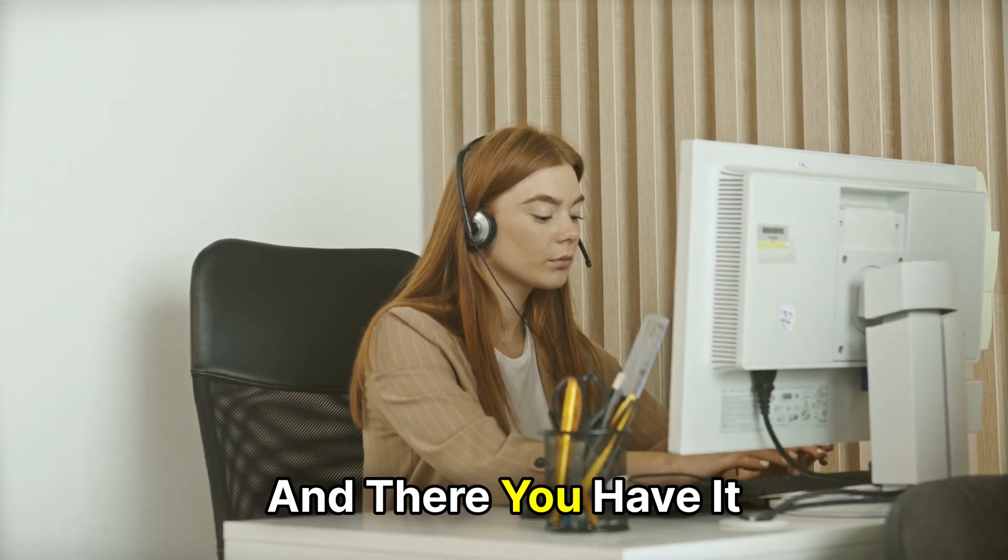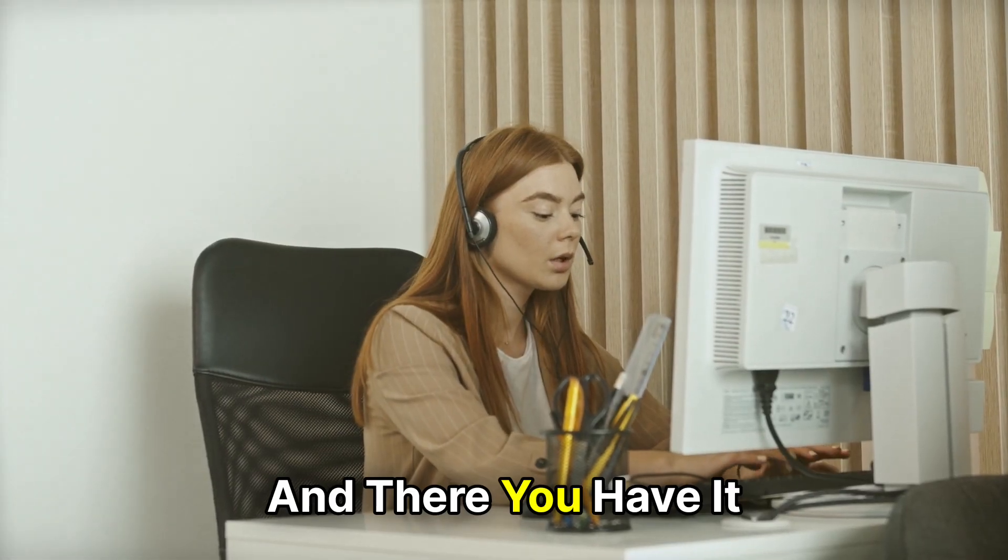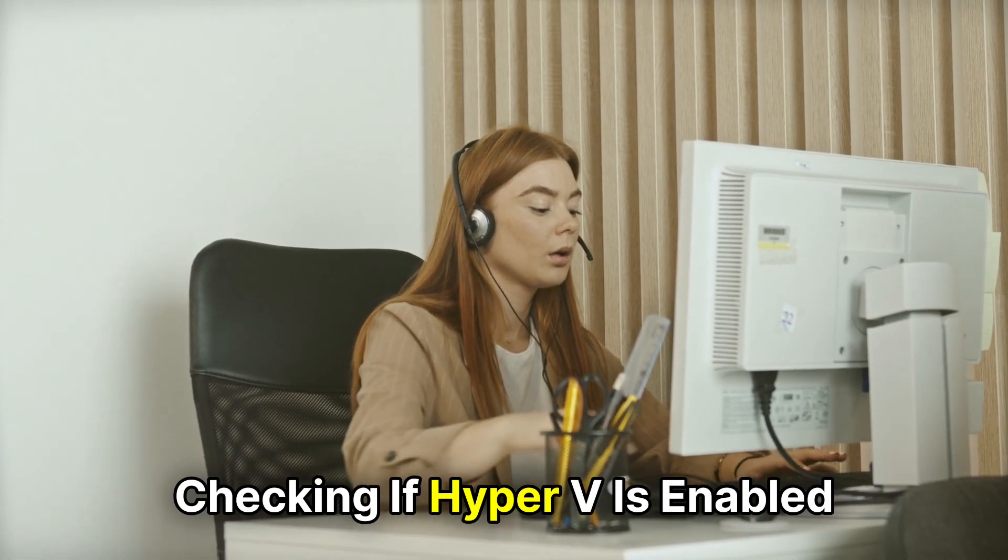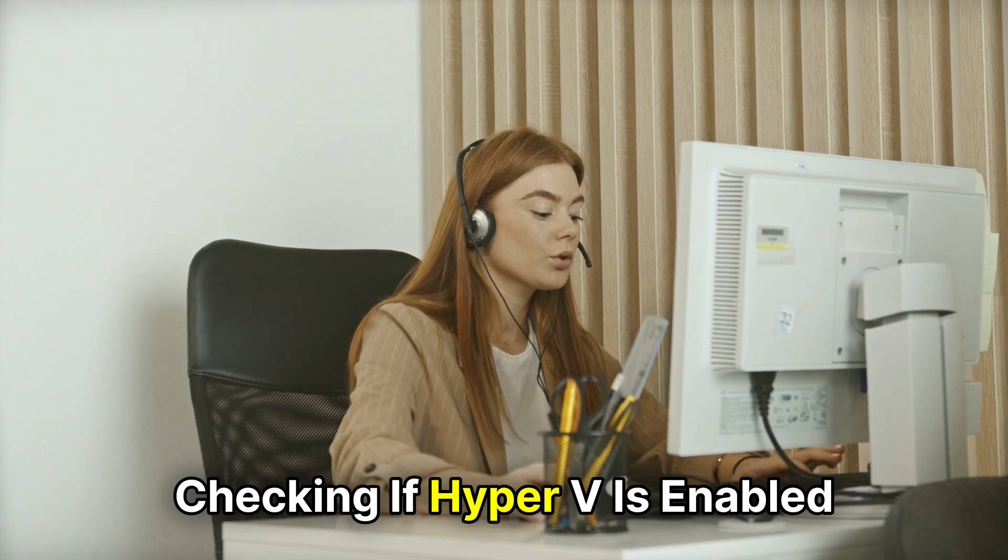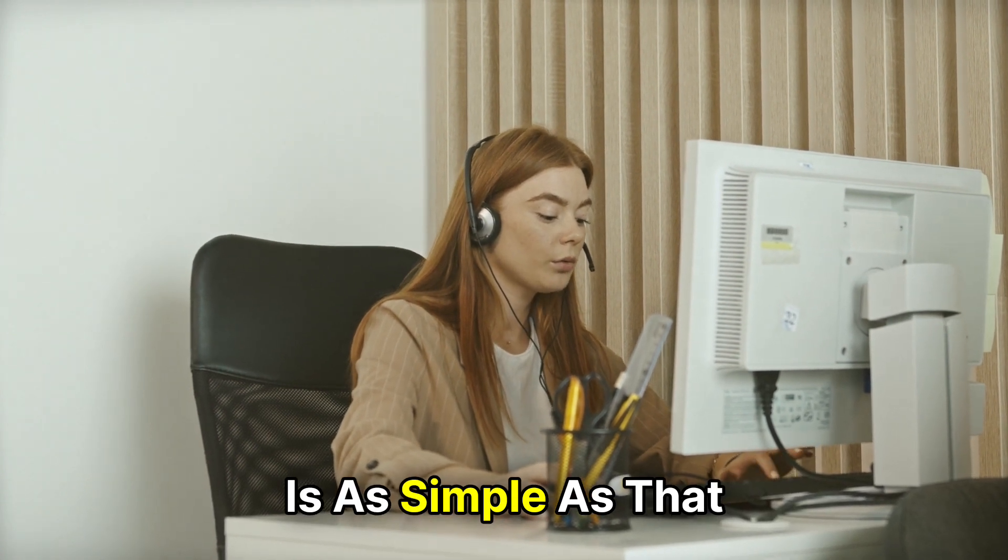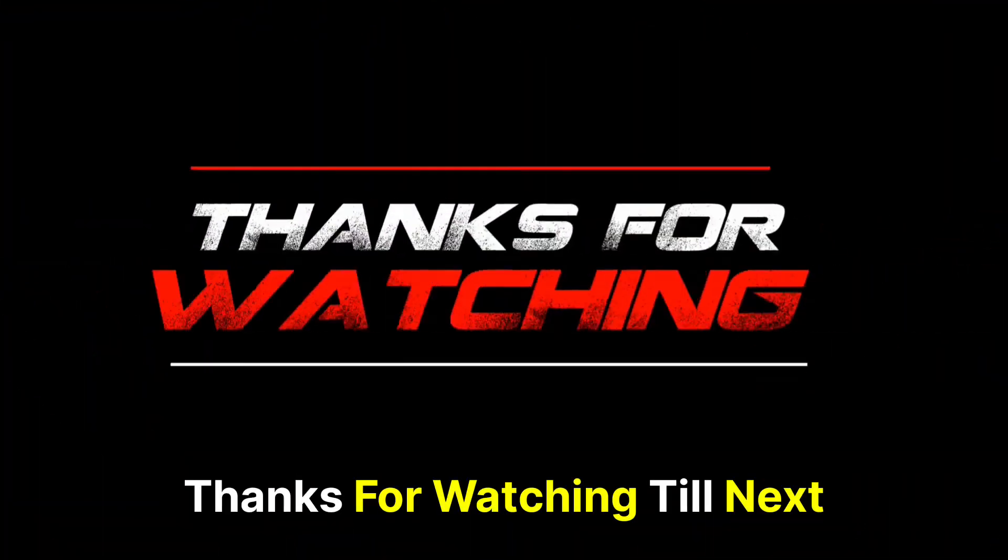And there you have it. Checking if Hyper-V is enabled is as simple as that. Thanks for watching, till next time.